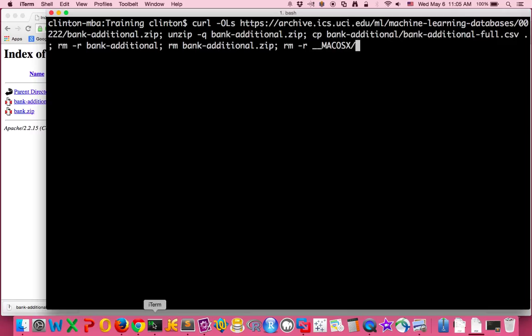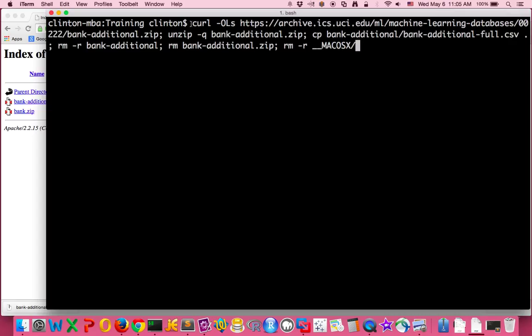The first command is curl, which is a built-in that goes to a website and downloads information for you. It has a number of arguments that you can supply. Dash capital O means take the end of the URL...